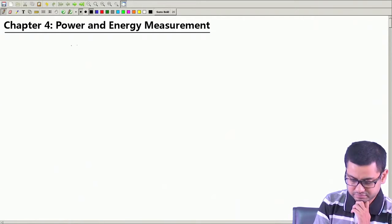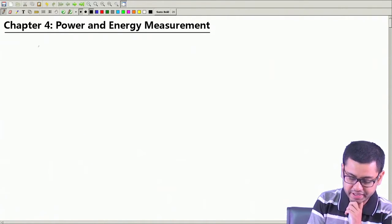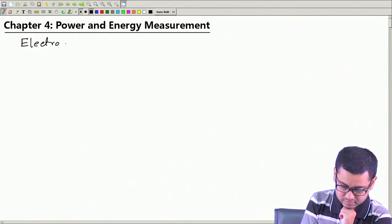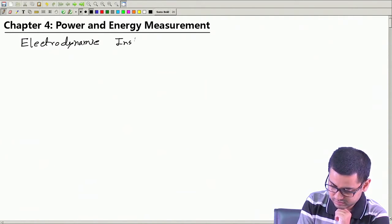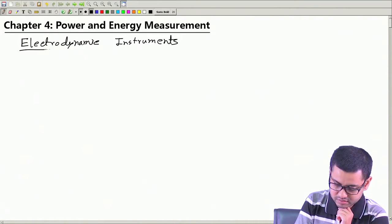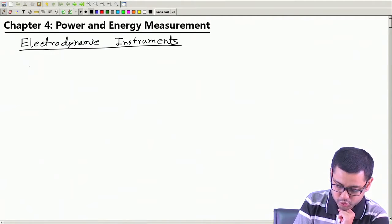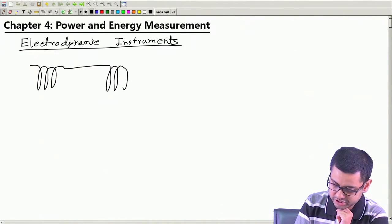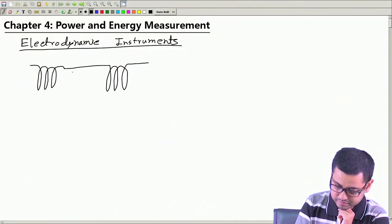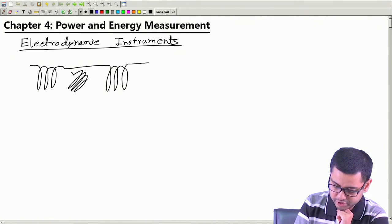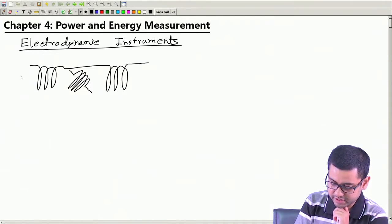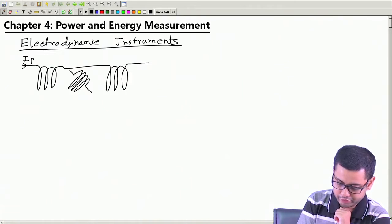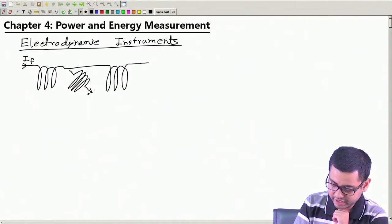We will start this chapter with a small recapitulation of electrodynamic instruments. Recall that an electrodynamic instrument has two sets of coils: a fixed set of coils and a moving coil which can turn or rotate between the two fixed coils. We can pass a current I_f for the fixed coil and a current I_m for the moving coil.